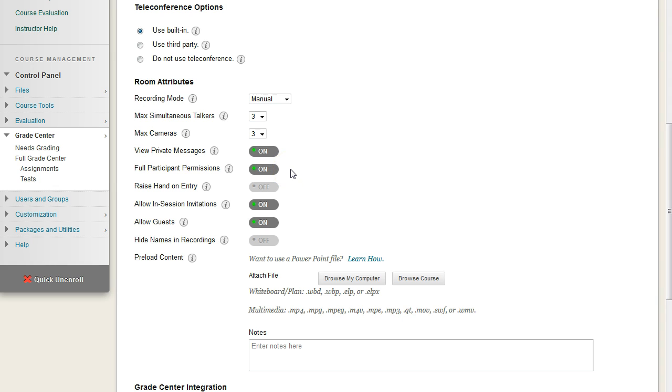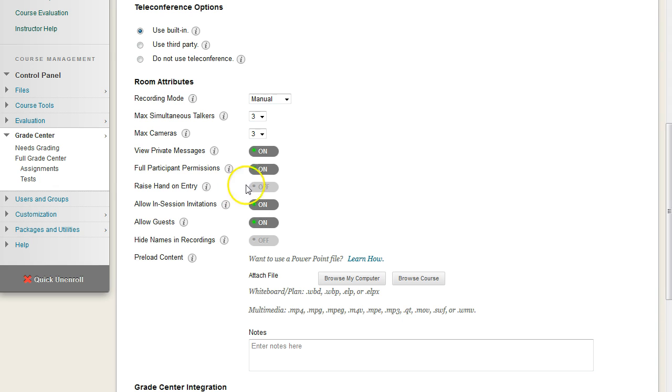Raise hand on entry. What this does is it will play a little ding sound, and you'll see a hand icon appear whenever a user joins. That hand will stay in place until they manually take the icon off. Personally, I find it really obnoxious. I don't use it, but some instructors like it. Again, it's up to you. We choose no.